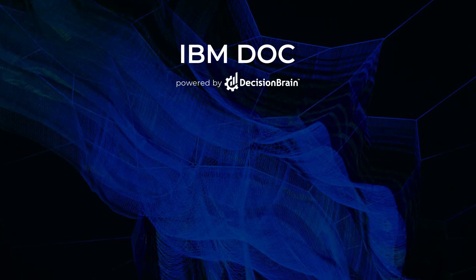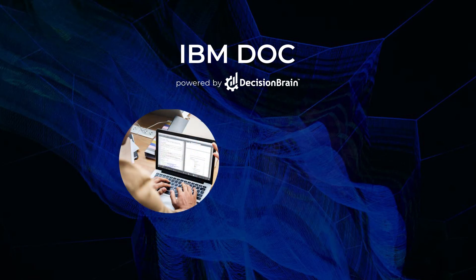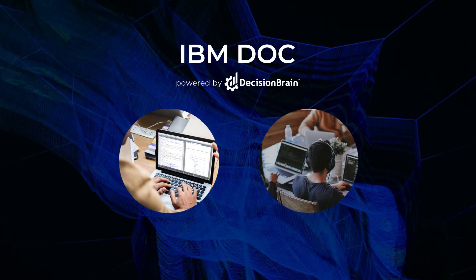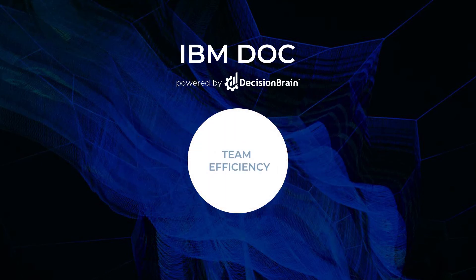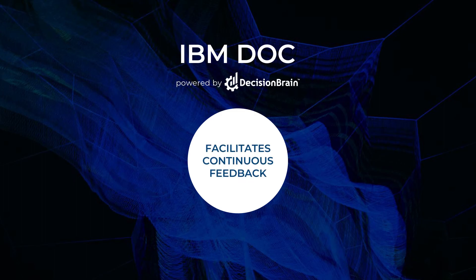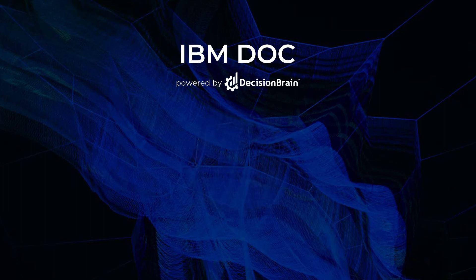DOC is conformed to agile development methodologies. It enforces standard development and deployment practices, improving teams' efficiency. Plus, it facilitates continuous feedback from business users during application development.